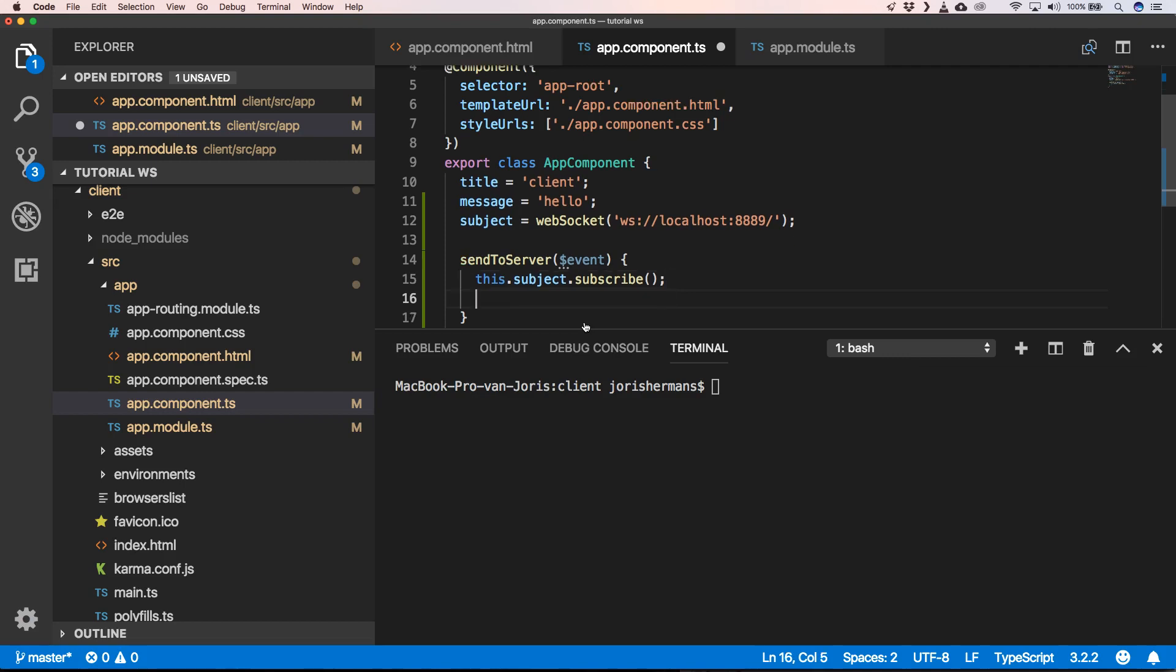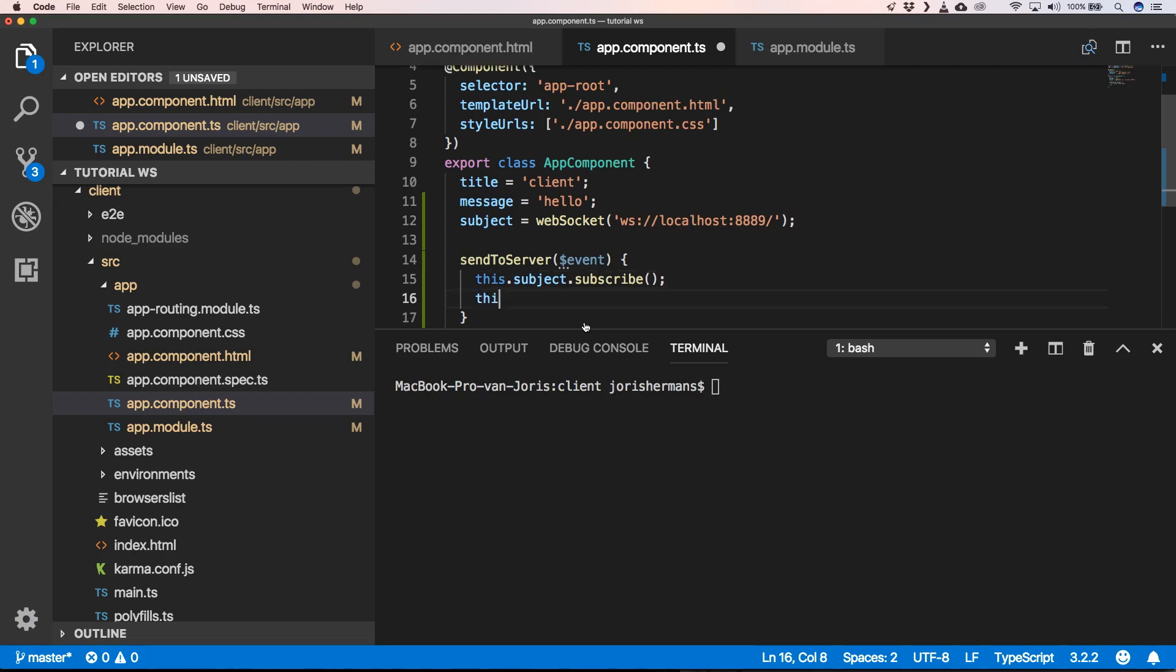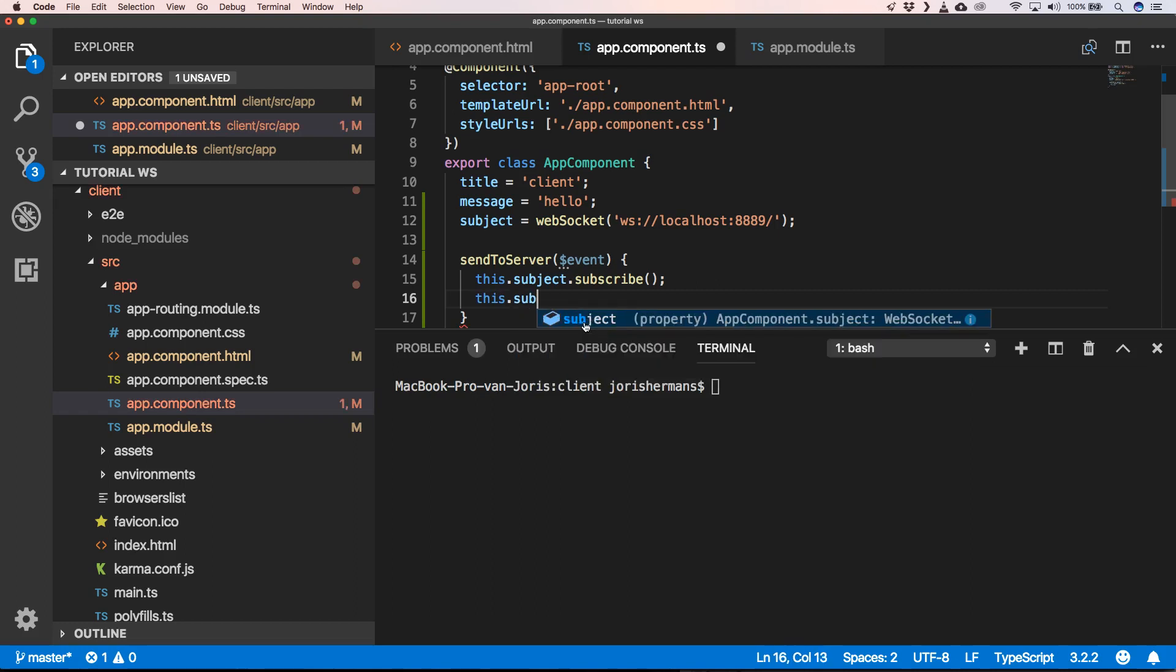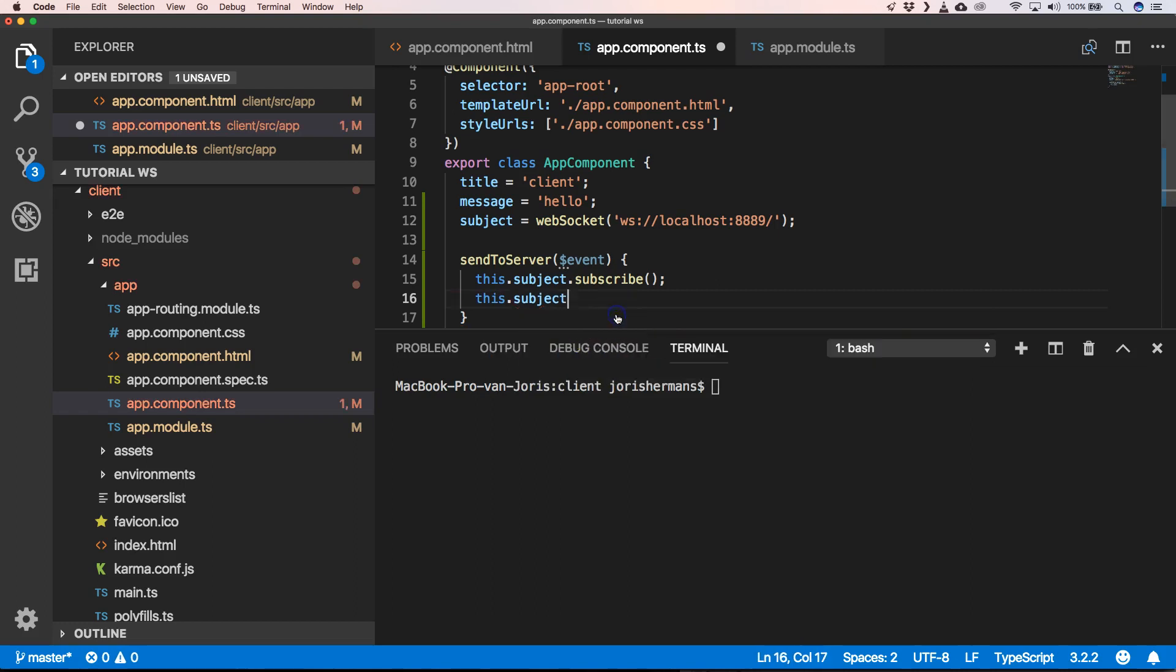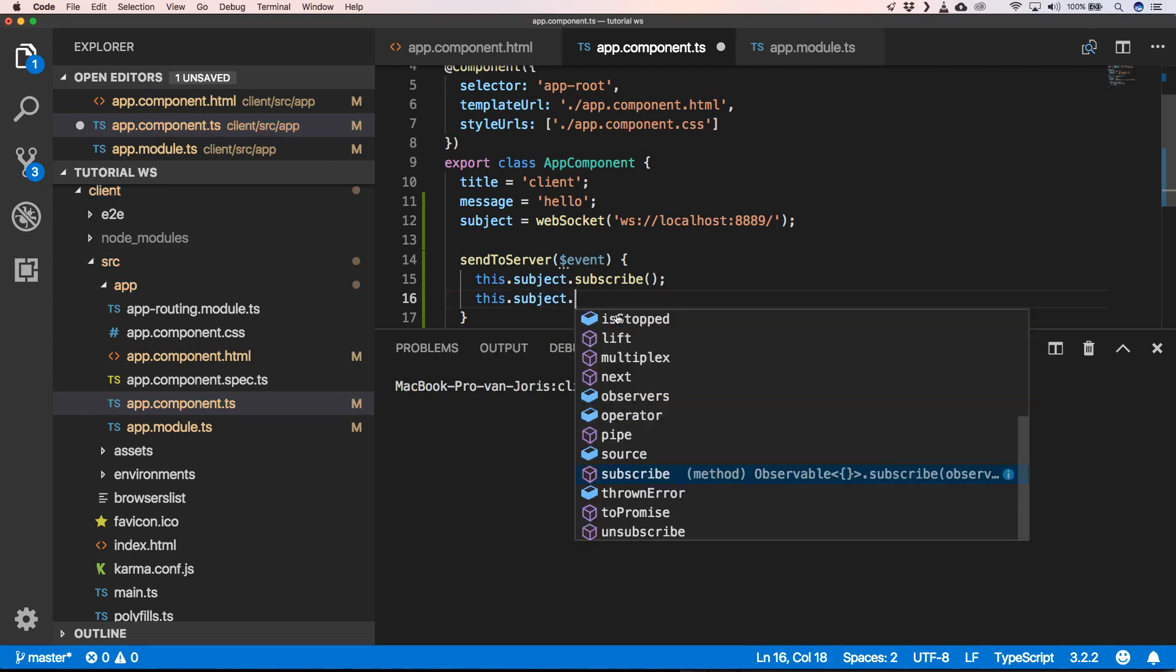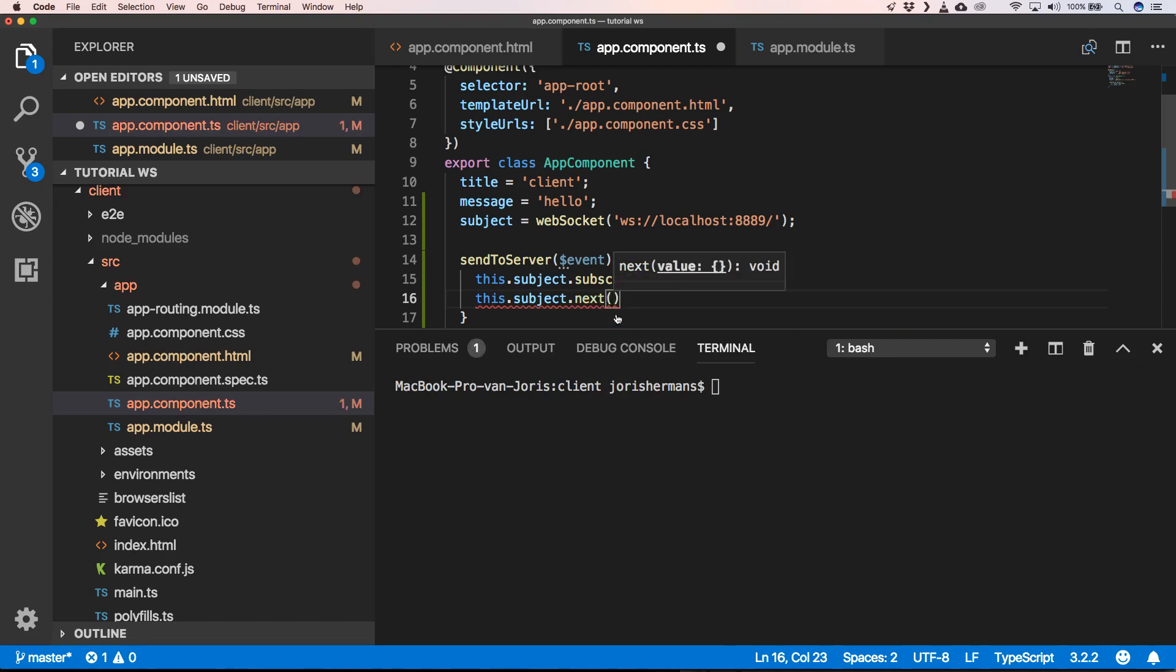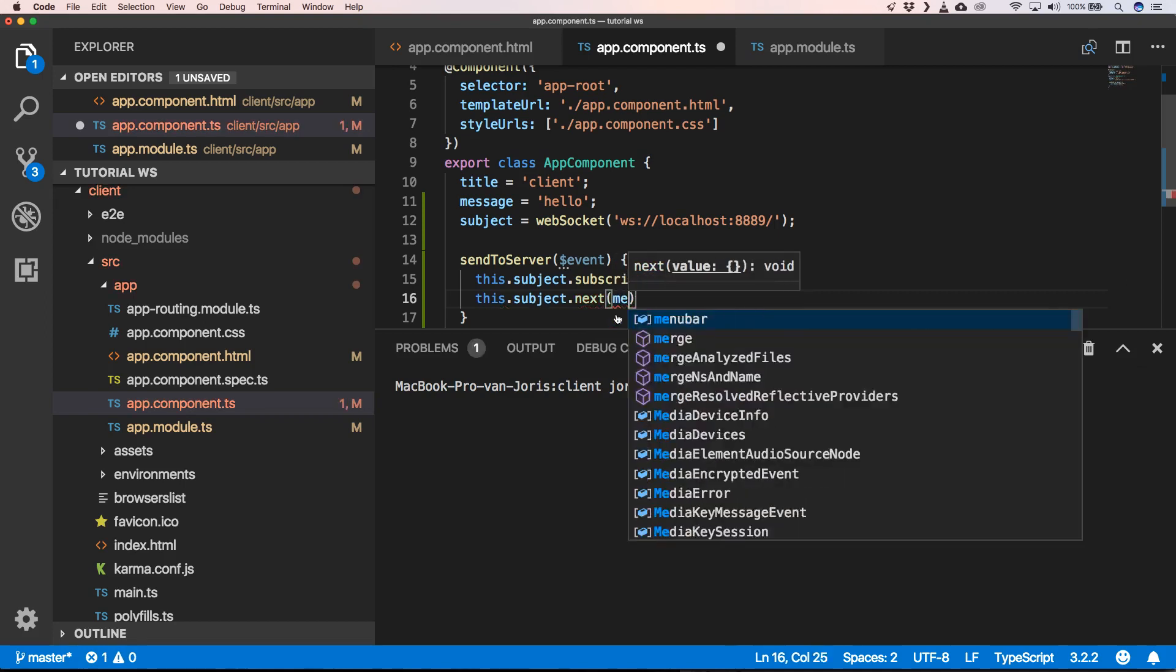The next thing that we need to do is this.subject.next, and then our message.